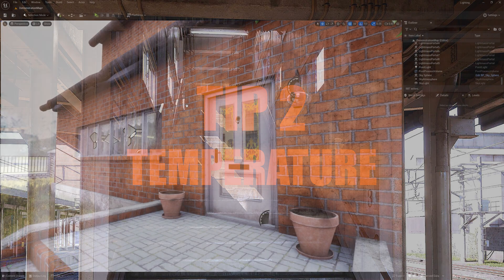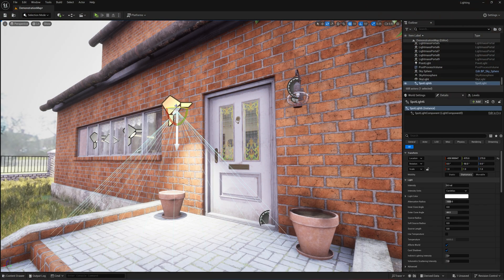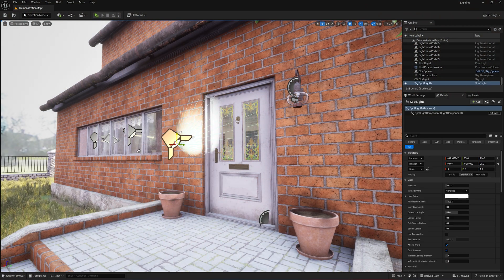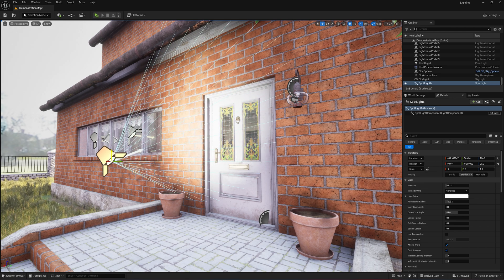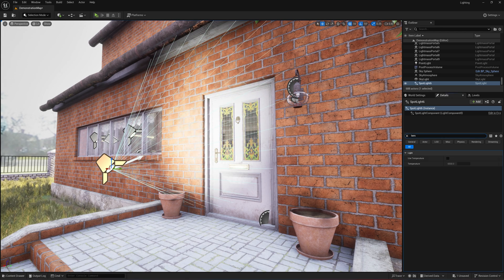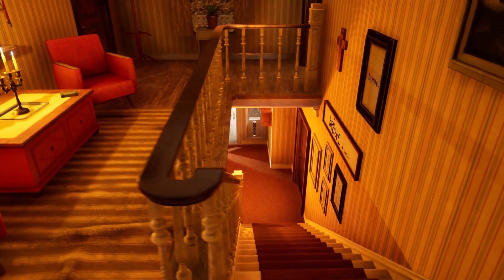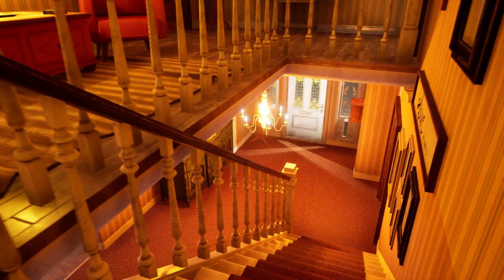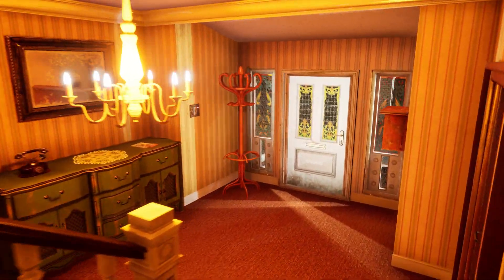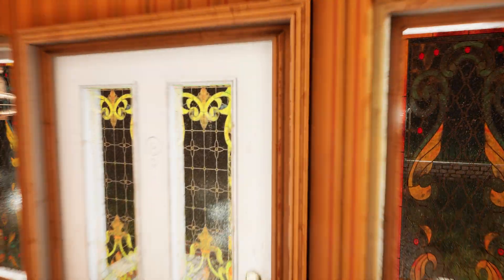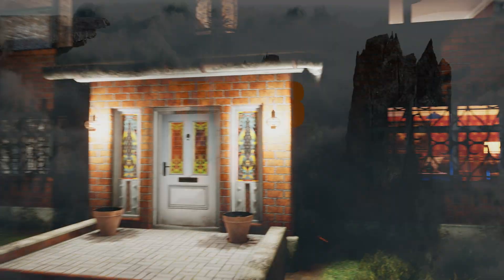Instead of guessing RGB values, use light temperature for more realistic colours. Temperature is measured in Kelvin, and different values correspond to real-world lighting conditions. For example, 3000K gives you a warm orange sunset vibe, 6500K mimics clear midday sunlight, and 10,000K is closer to an overcast sky with cooler tones. A great tip for cinematic scenes is to mix temperatures — try warm interior lights with cool outdoor lighting to create visual contrast and depth. This trick can drastically improve your scene's mood.